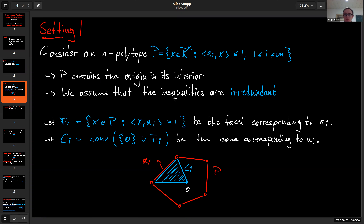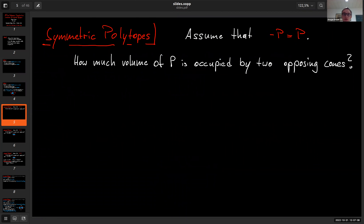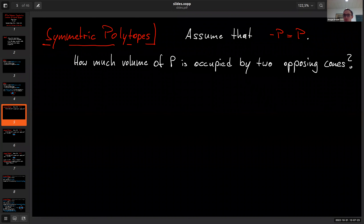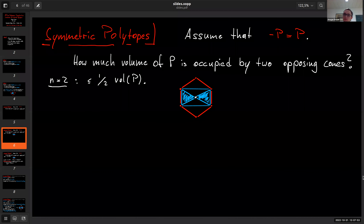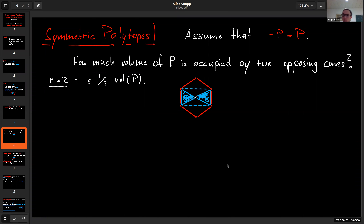As a warm-up example, let's look at an origin-symmetric polytope P — so minus P equals P. We ask how much of the volume of P, at most, is given by two opposing cones. For n = 2: if I take a facet on the left and its opposing facet on the right, the convex hull of these two cones is always a parallelogram inside the polygon. These two cones make up half the parallelogram, so one-half times the volume of P is the upper bound.